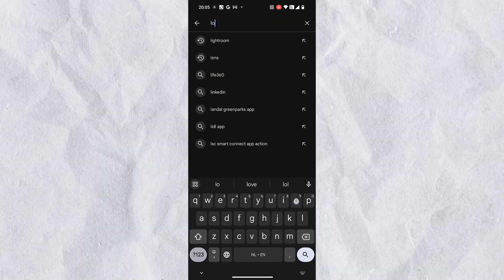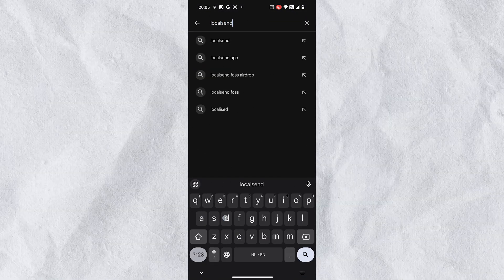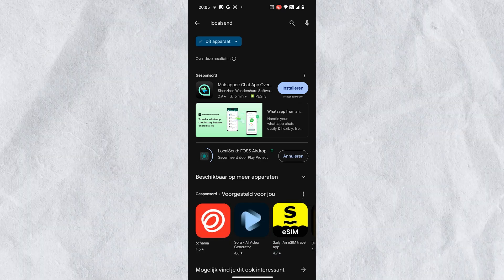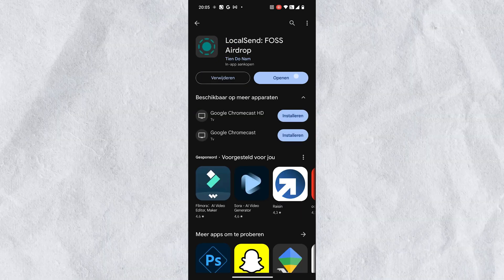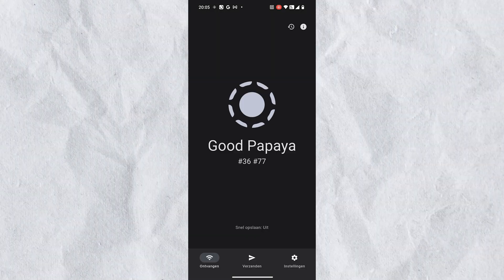Now let's install Localsend on an Android phone. Open the Google Play Store, search for Localsend, and install the app. Once installed, open the app and you'll see a similar interface to the desktop version. Localsend is also available on other platforms like macOS, Linux, and iOS, with installation processes similar to what we've shown here.